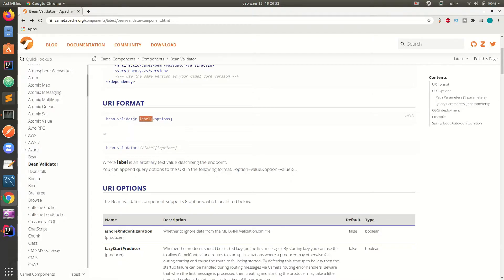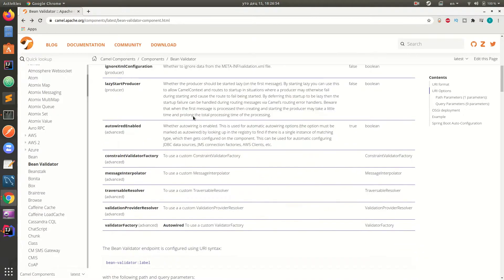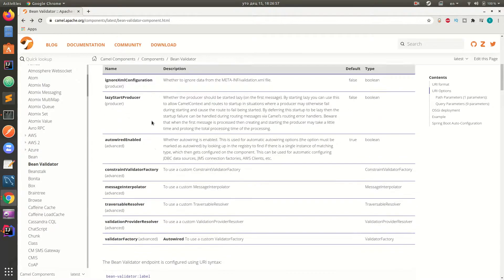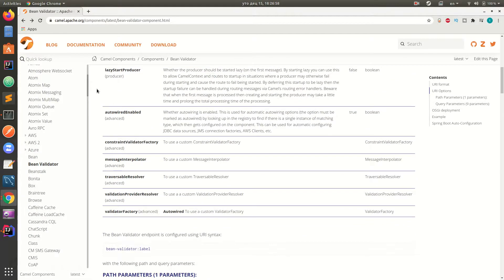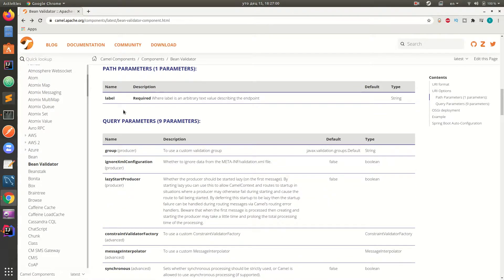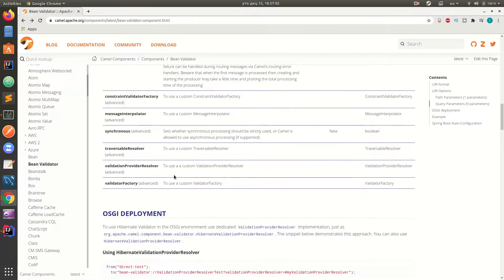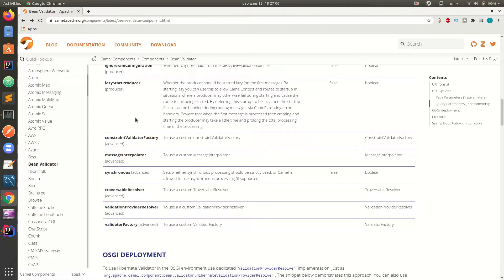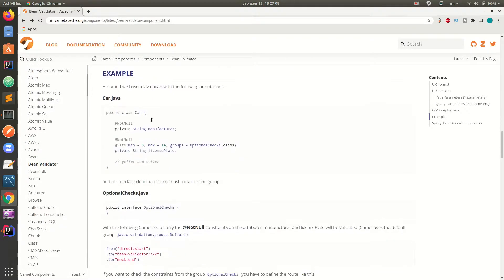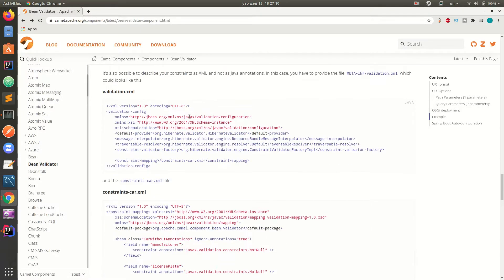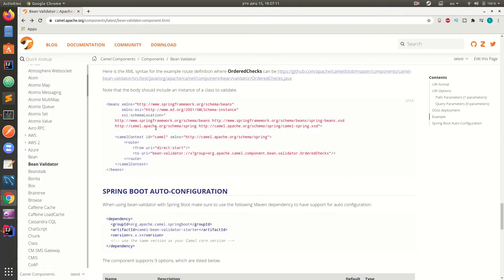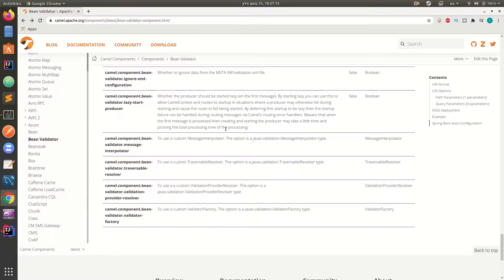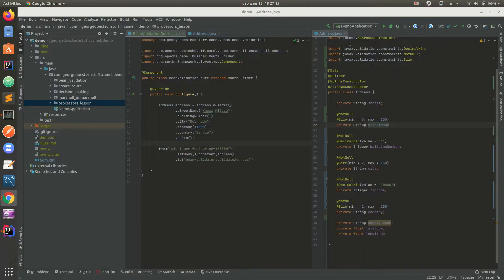URI options - there are a ton of options here you can use. There are also query parameters which you can use. You can check it out to see if something works for you. We'll just check basic setup right now. There are some examples here.